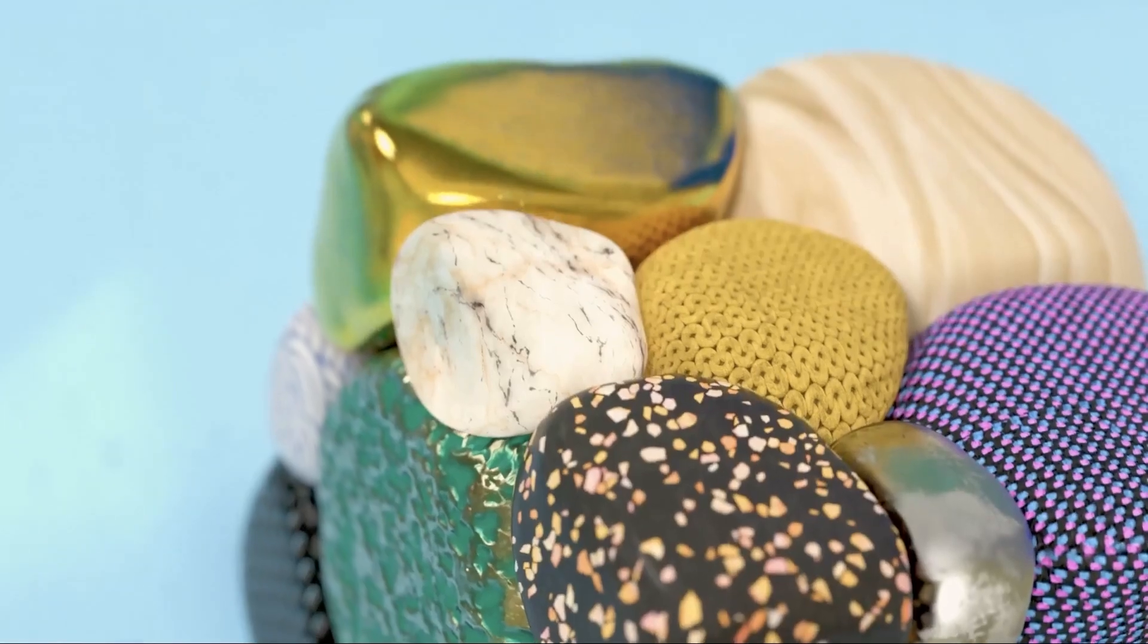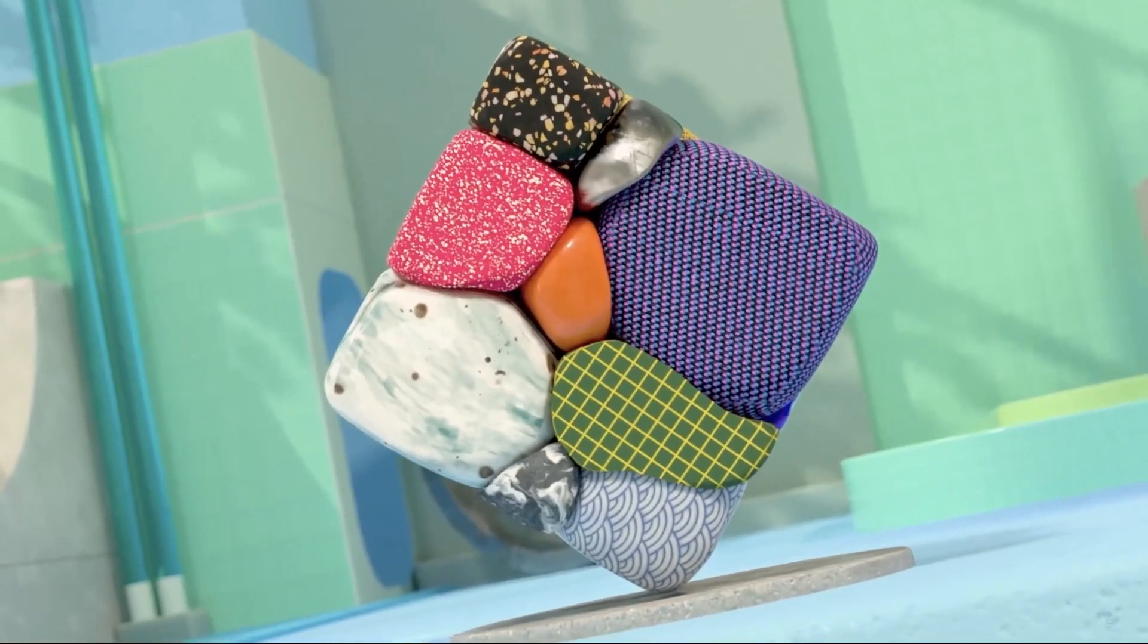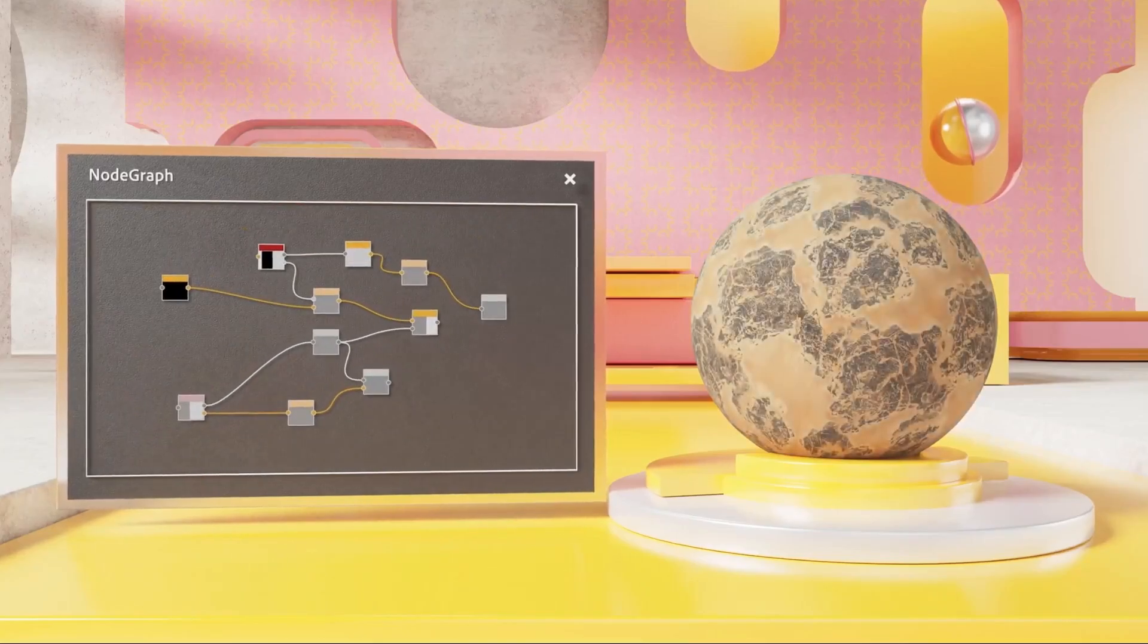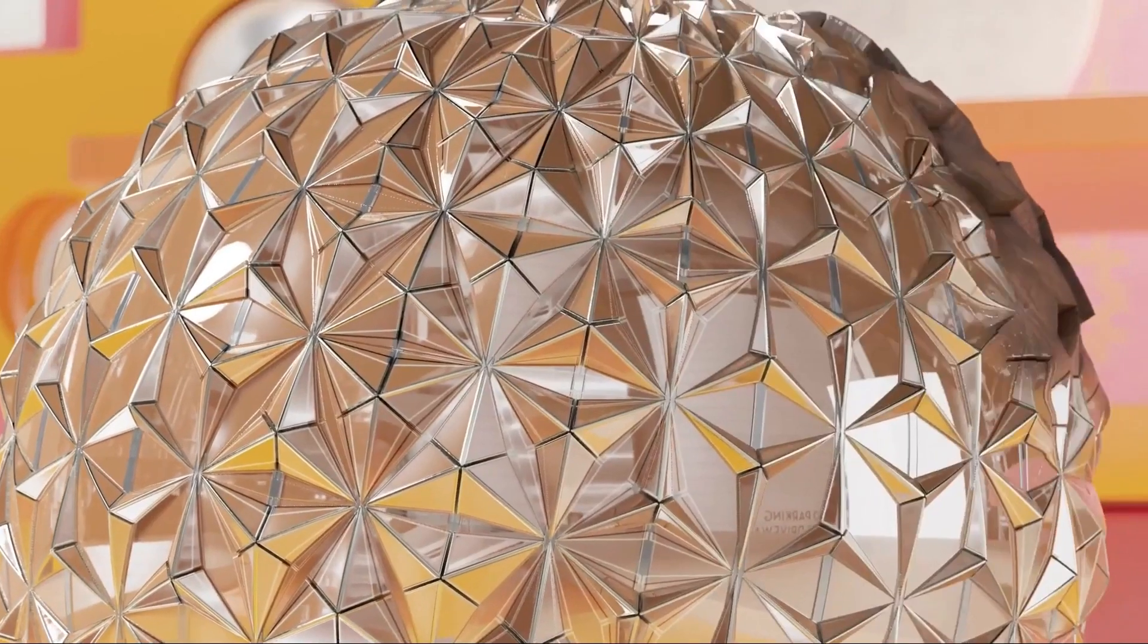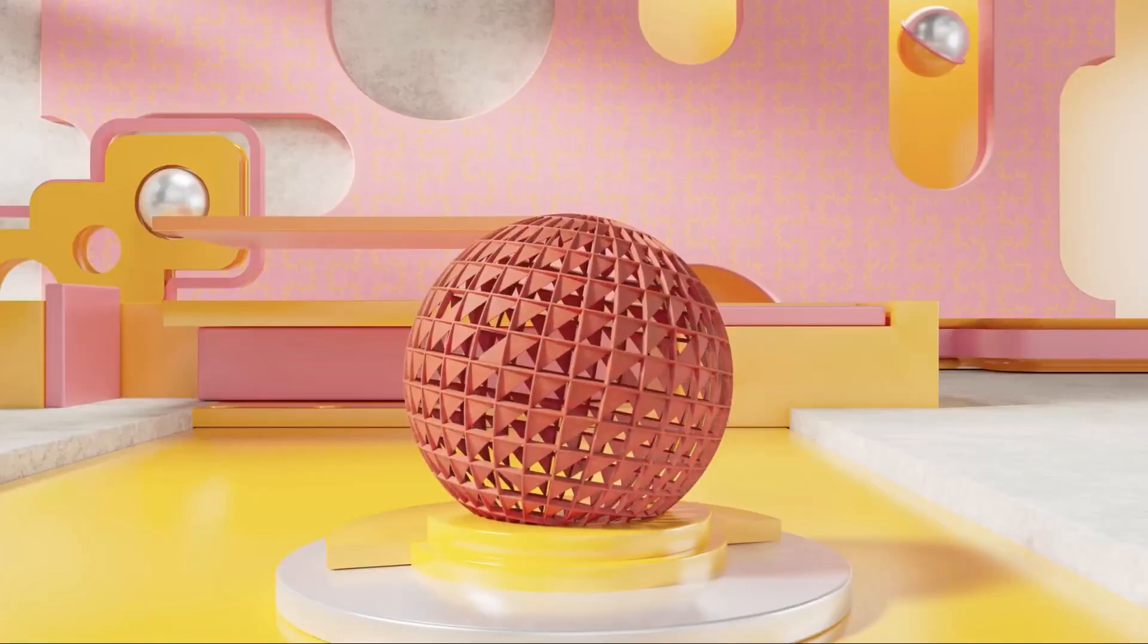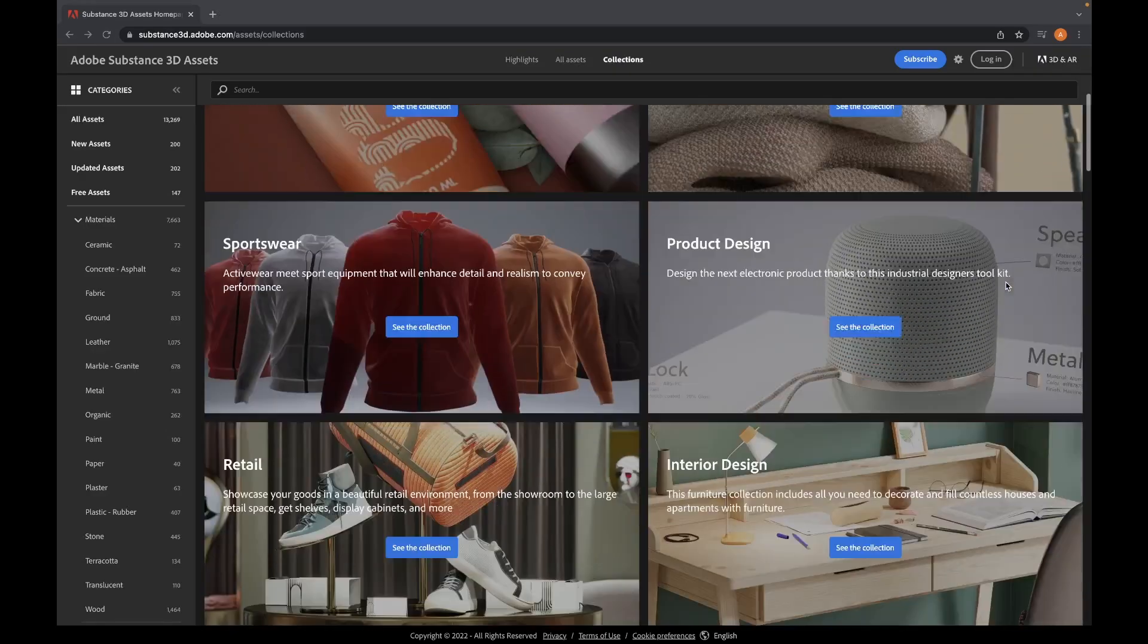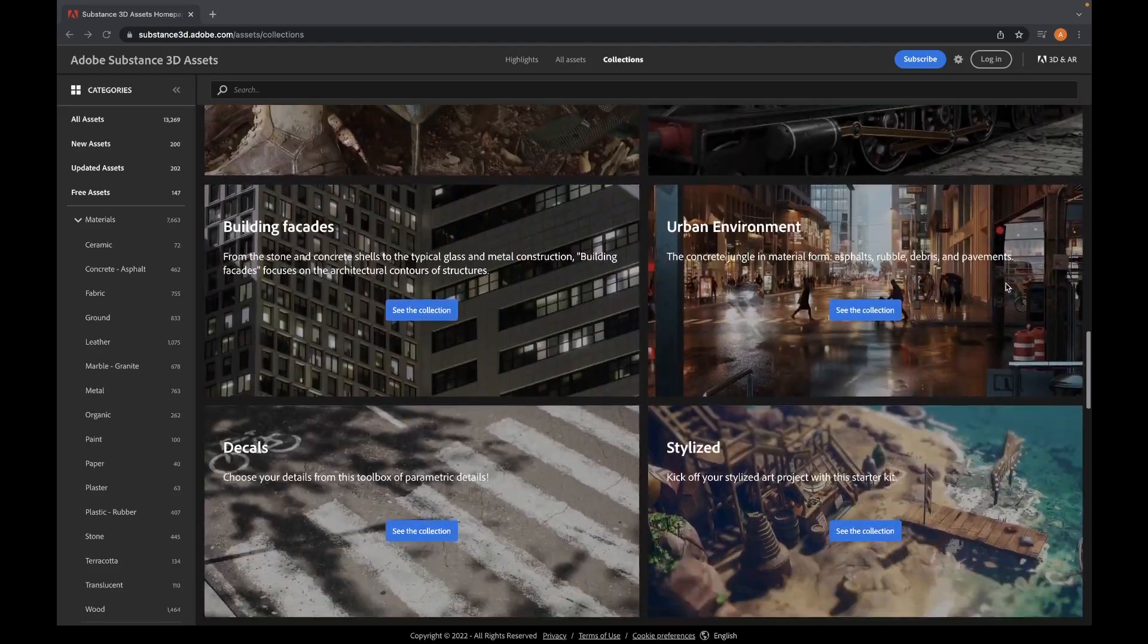Substance 3D materials can be created from scratch in Substance 3D Designer if you want them to be parametric, or from pictures or scans in Substance 3D Sampler, or downloaded directly from the Adobe Substance 3D asset library.